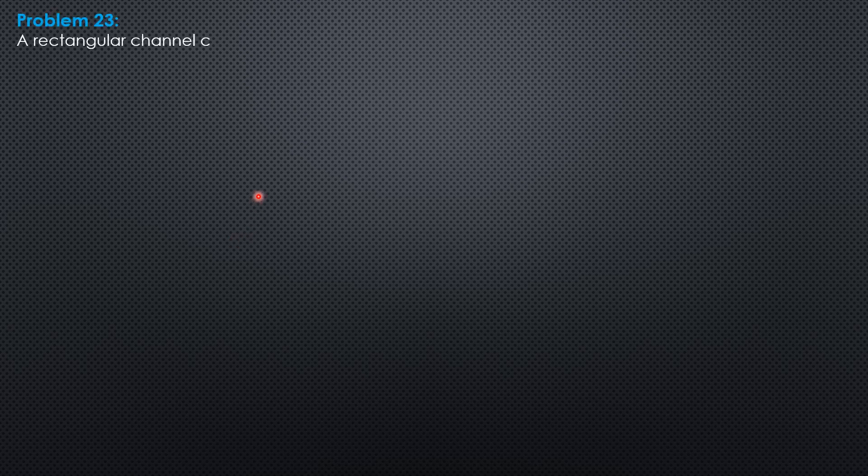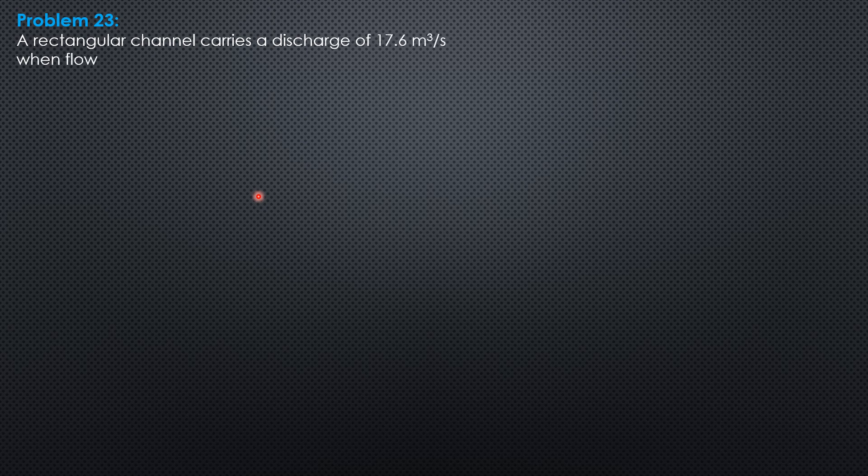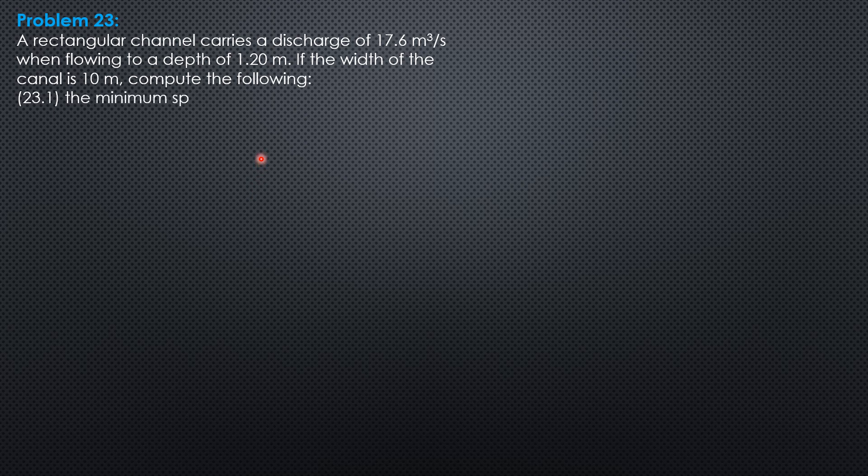Example 23. A rectangular channel carries a discharge of 17.6 cubic meters per second when flowing to a depth of 1.2 meters. If the width of the canal is 10 meters, compute the following.